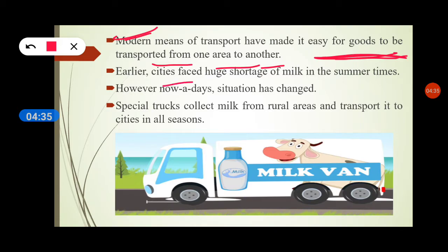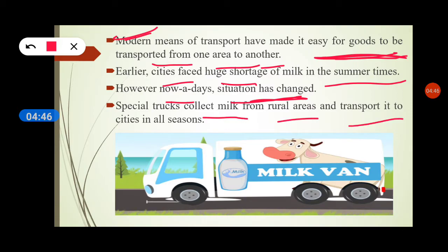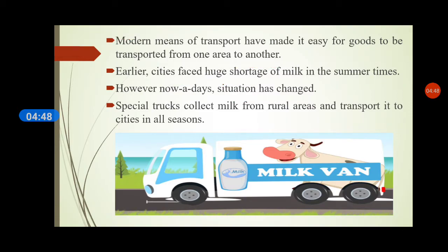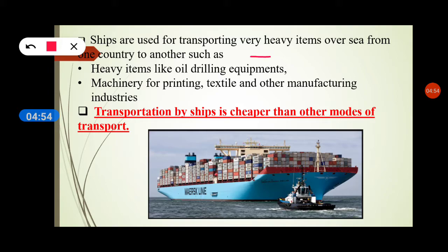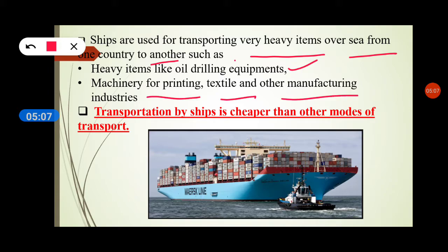Earlier, cities faced a huge shortage of milk in summer. However, now the situation has changed. Special trucks collect milk from rural areas and transport it to cities in all seasons. Ships are used for transporting very heavy items overseas from one country to another, such as drilling equipment, printing machinery, textile, and other manufacturing industry goods. Transportation by ship is cheaper than other modes of transportation.